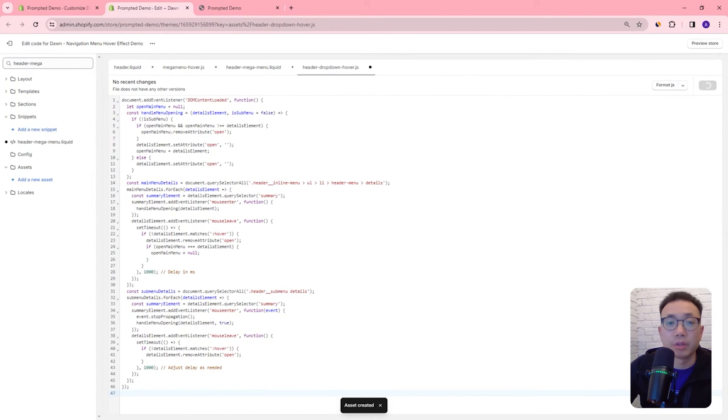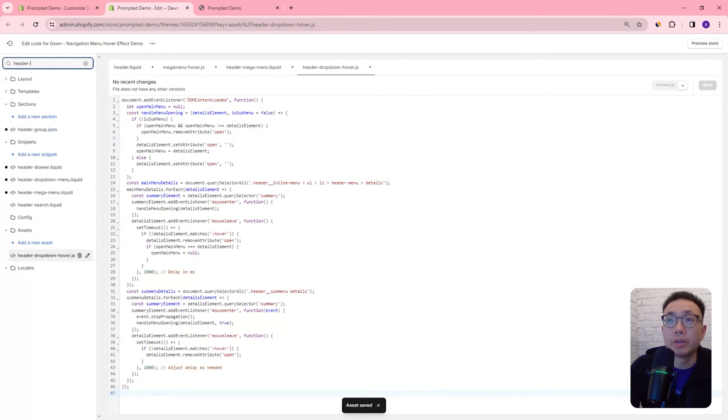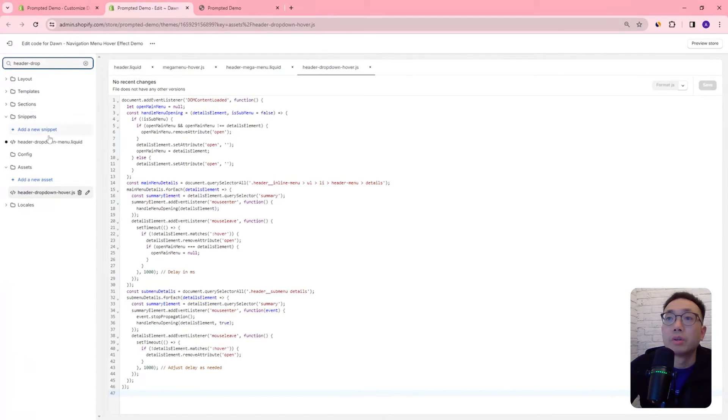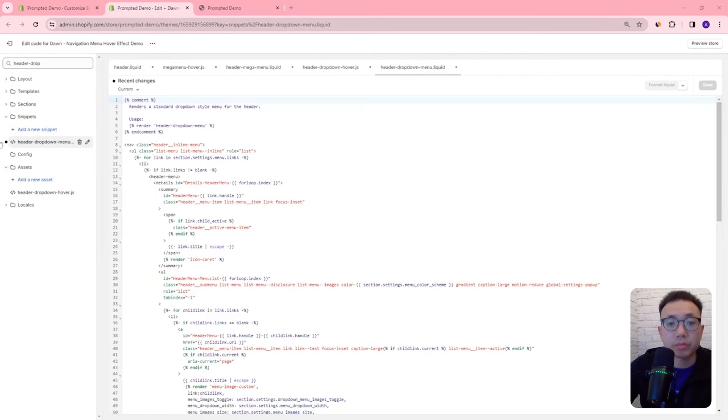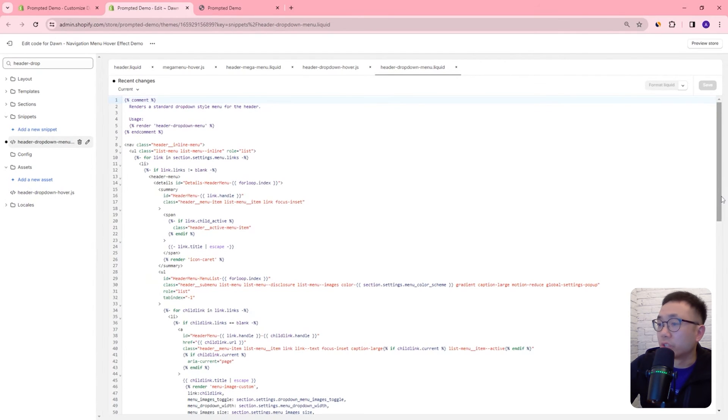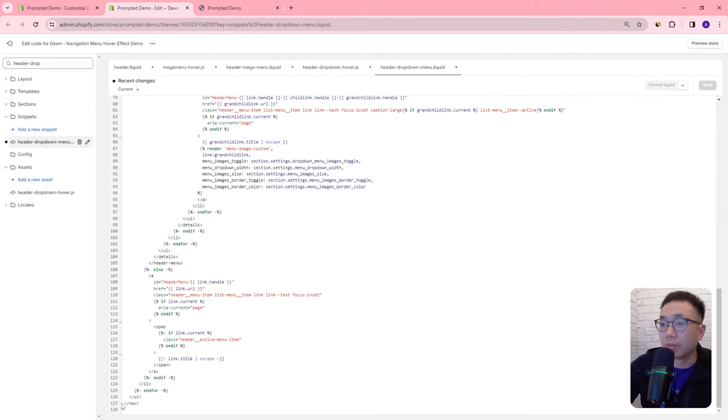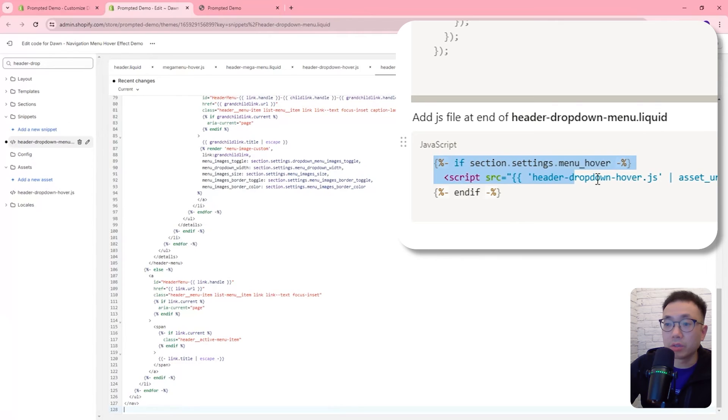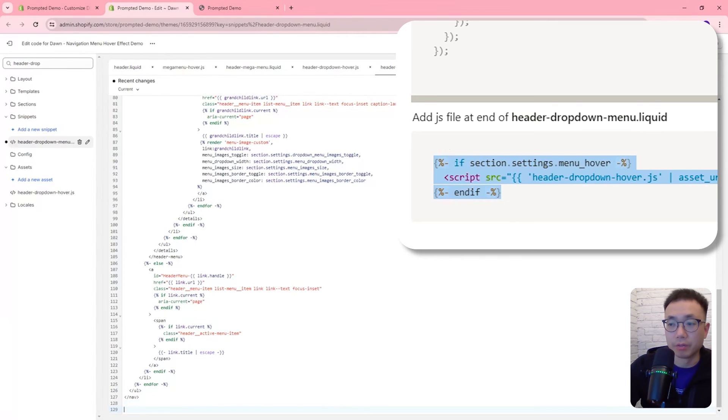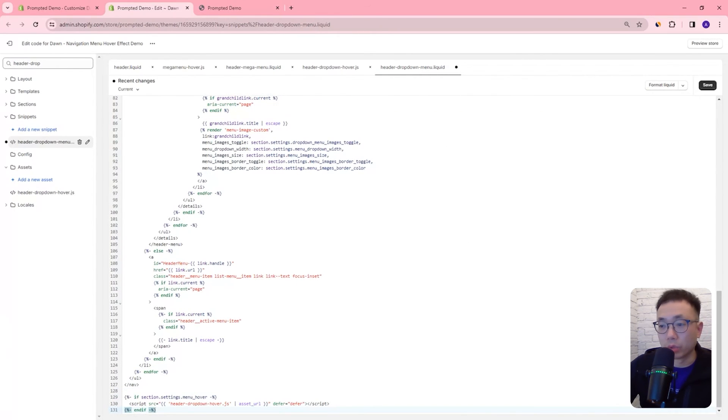Save and then open up the file header drop down menu and again at the very bottom we're going to check to see if the hover setting is on and if it is we're going to run the javascript we just created.